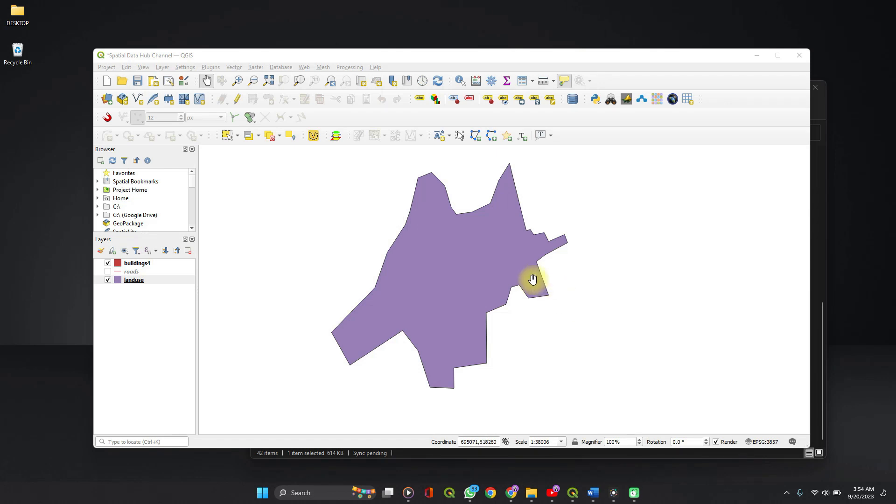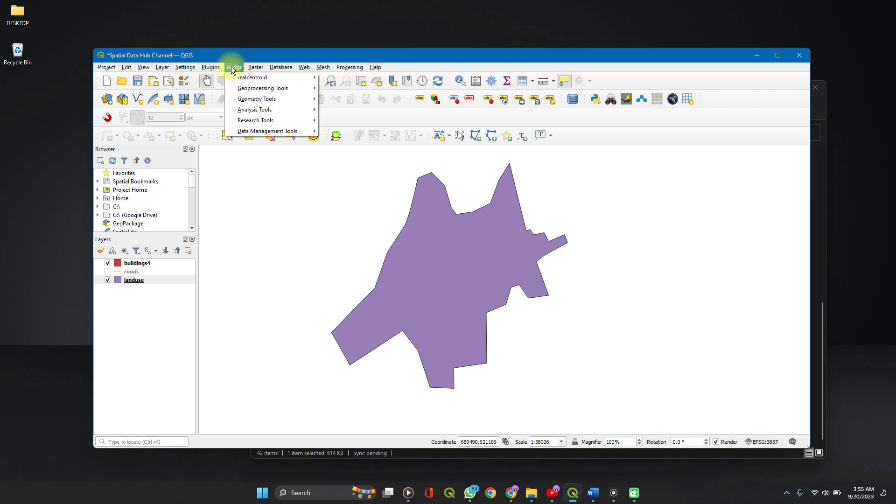Welcome to Spatial Data Hub! In this video, I'm going to show you how you can create an array of points at a defined distance apart or within a defined boundary using QGIS. This video has a lot of information about point creations in QGIS, so stick to the end and see if you learn one or two new things.